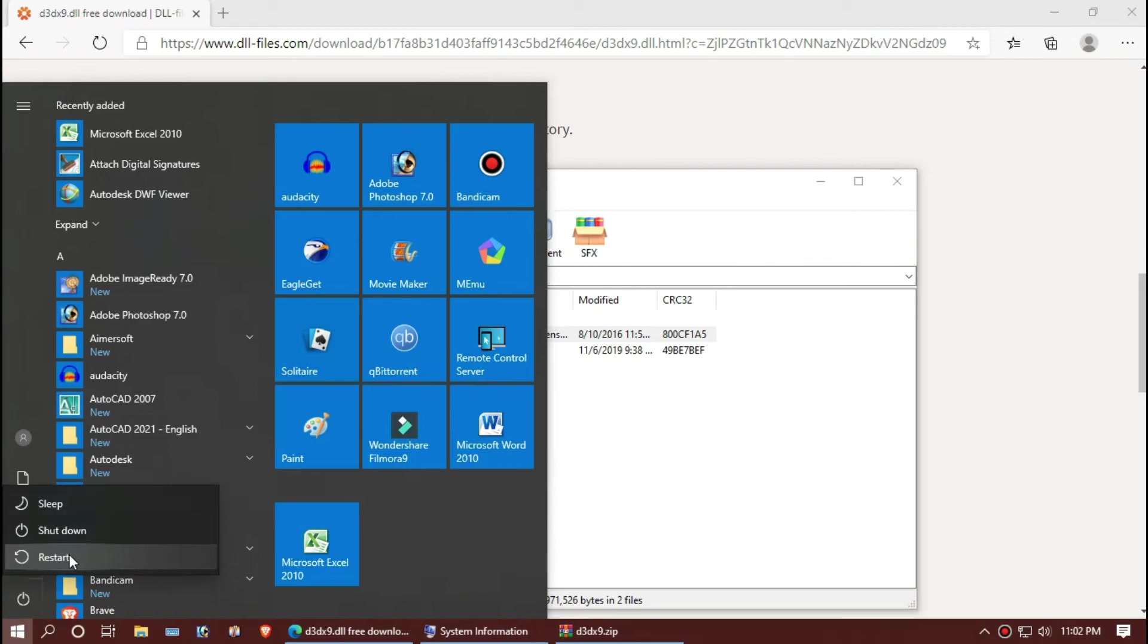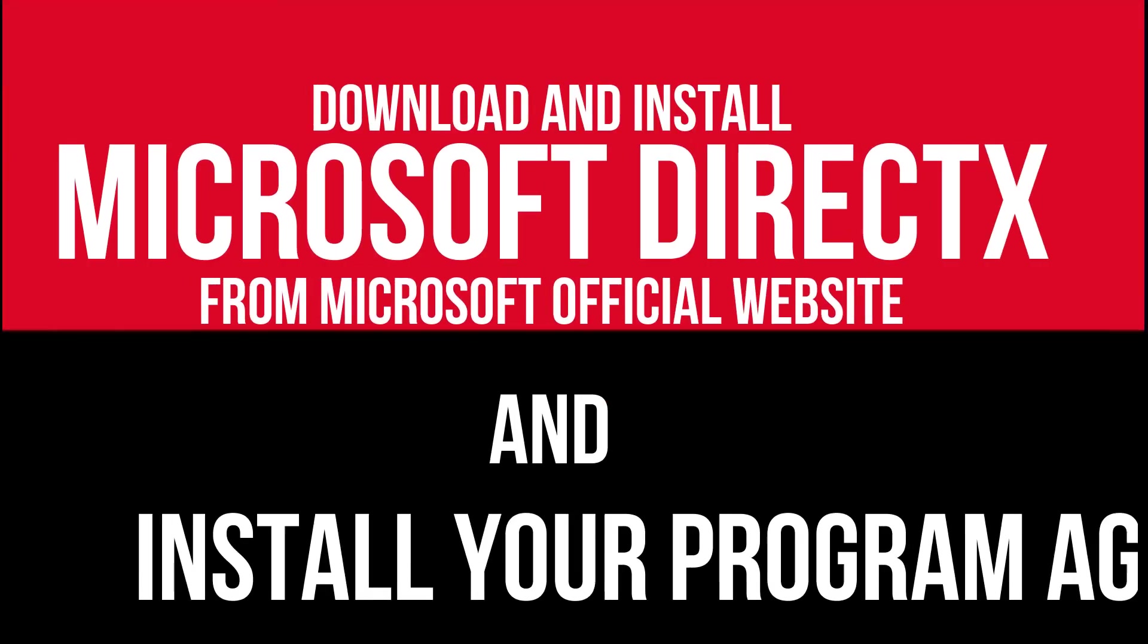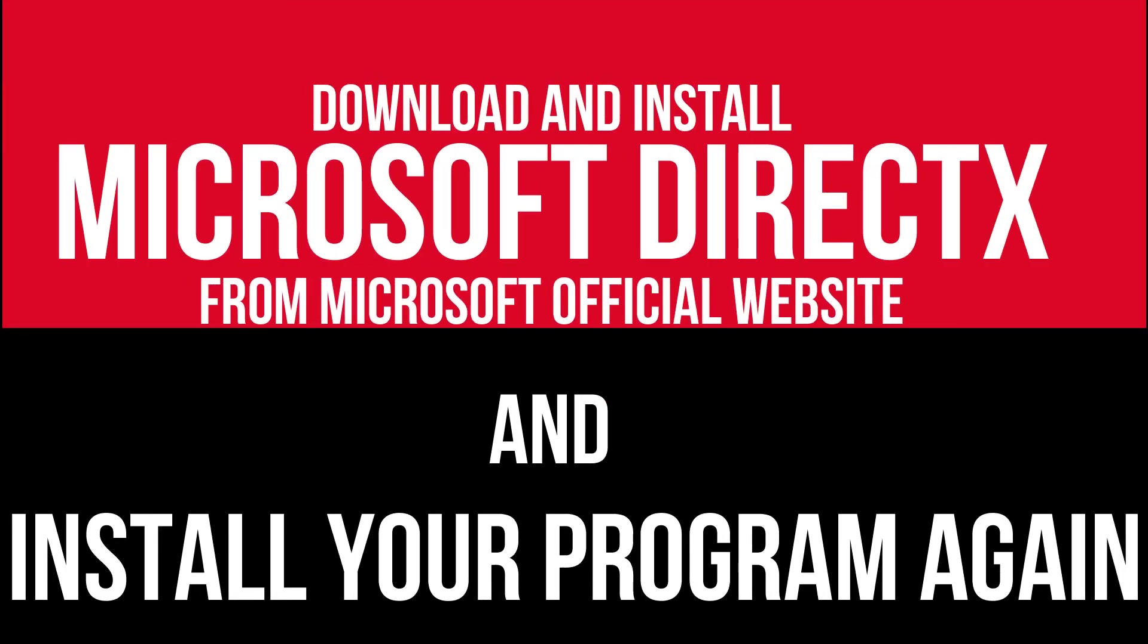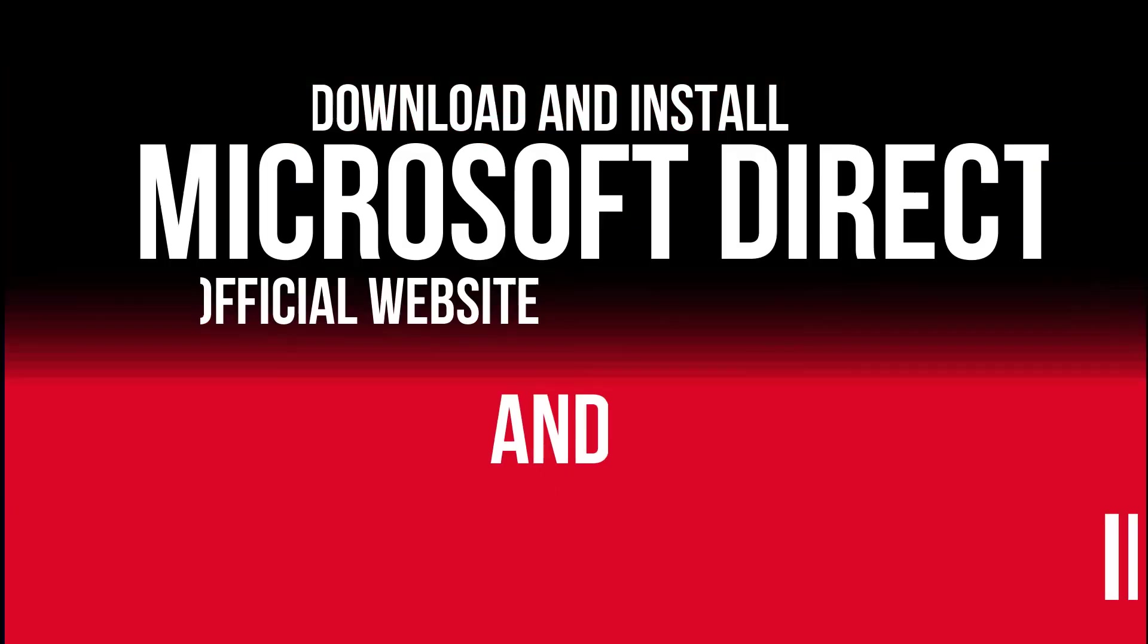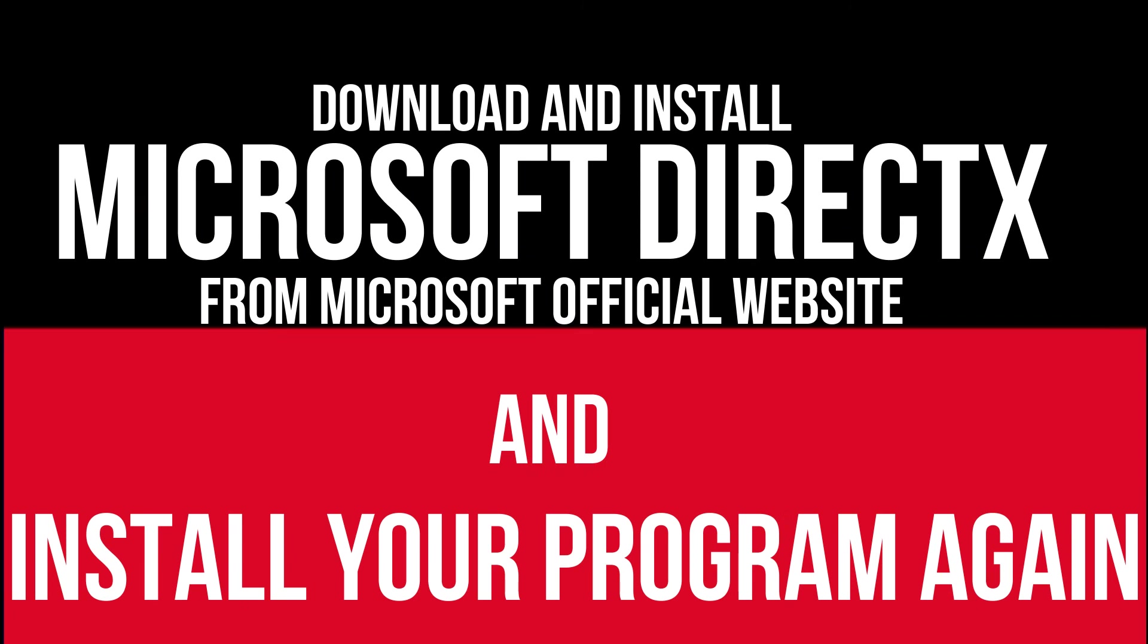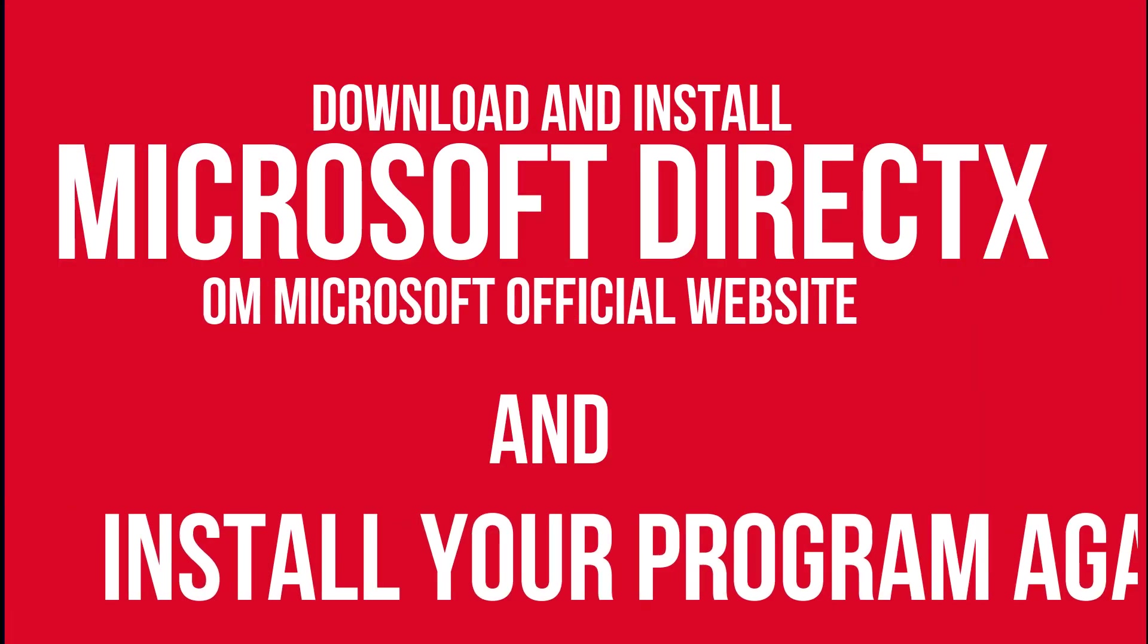And finally, restart your computer. In extremely rare cases, if the error still occurs, you need to download and install Microsoft DirectX from the Microsoft website and install your program again. And that will definitely do it.